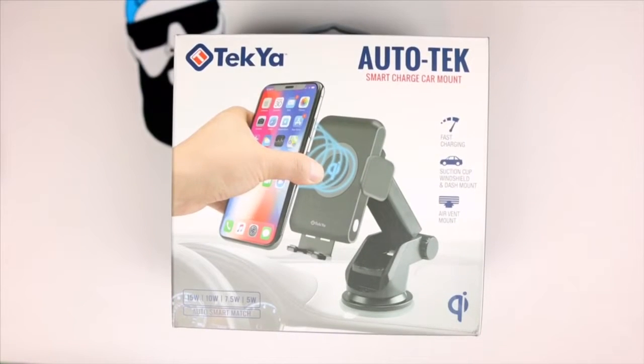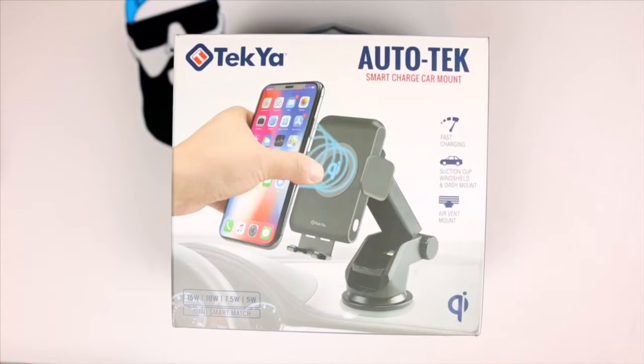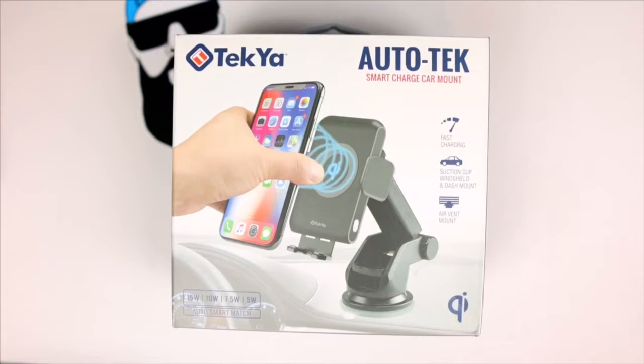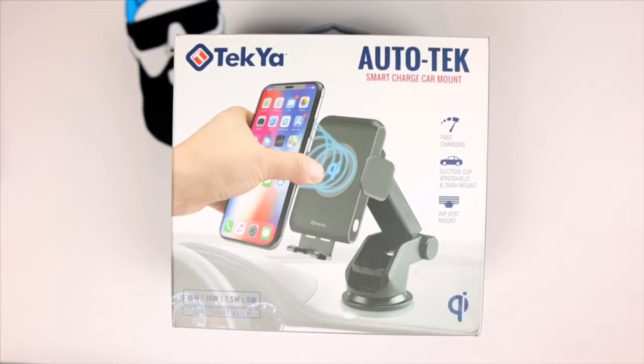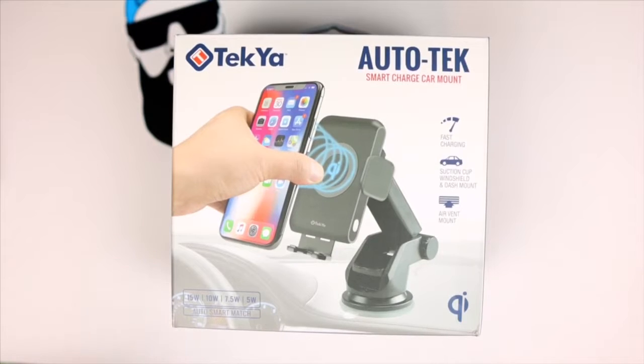What's up gadgeteers, my name is Hector and this is Gadget Beard. On this channel I unbox and review everyday tech gadgets and accessories for you. On today's video we have a car mount from TekYa, this is the Auto-Tek Smart Charge Car Mount.